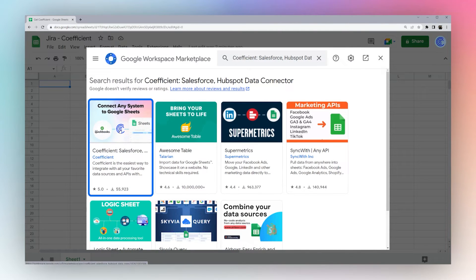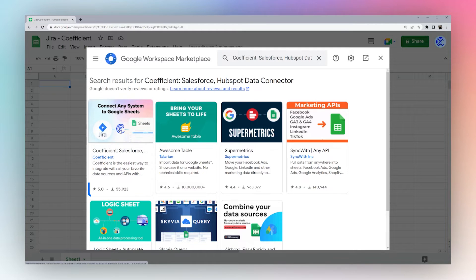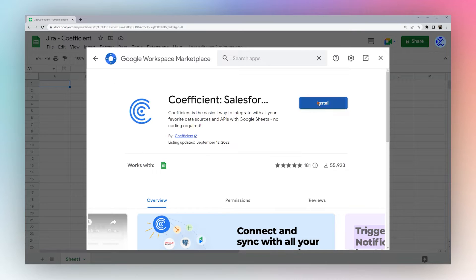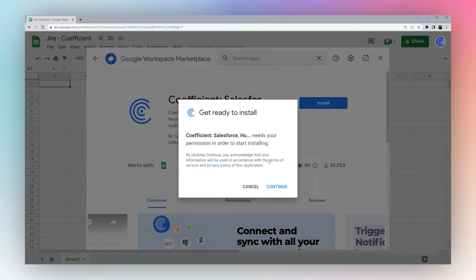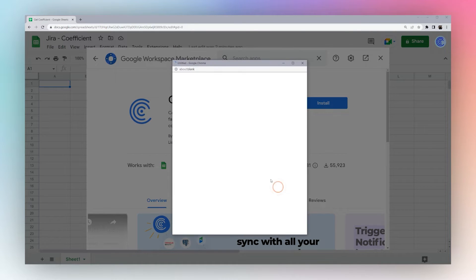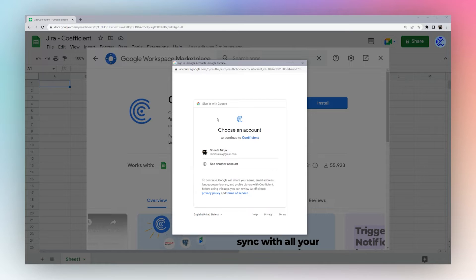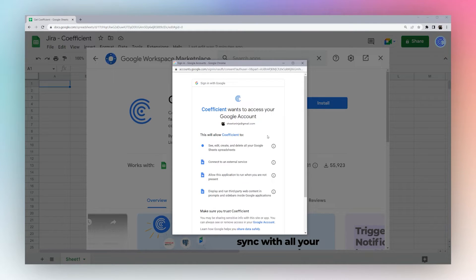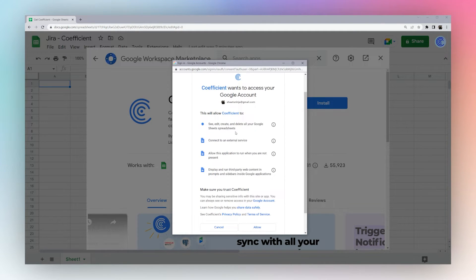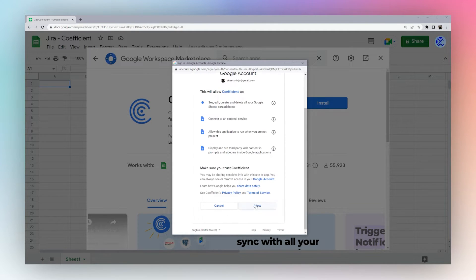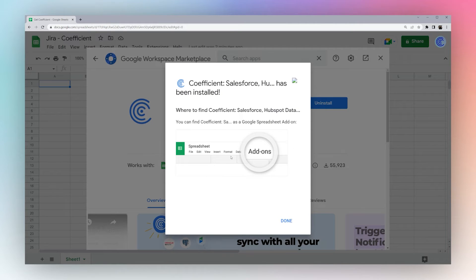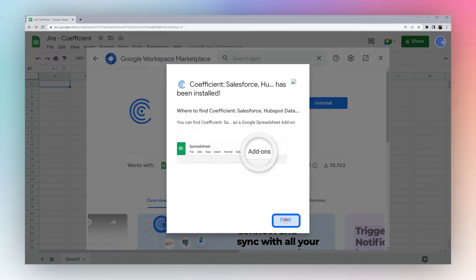And so we want to click on this first result, then click Install. Click Continue. And then Google will ask us to log in and authorize a couple of permissions. So click Allow. And then we'll click Done.